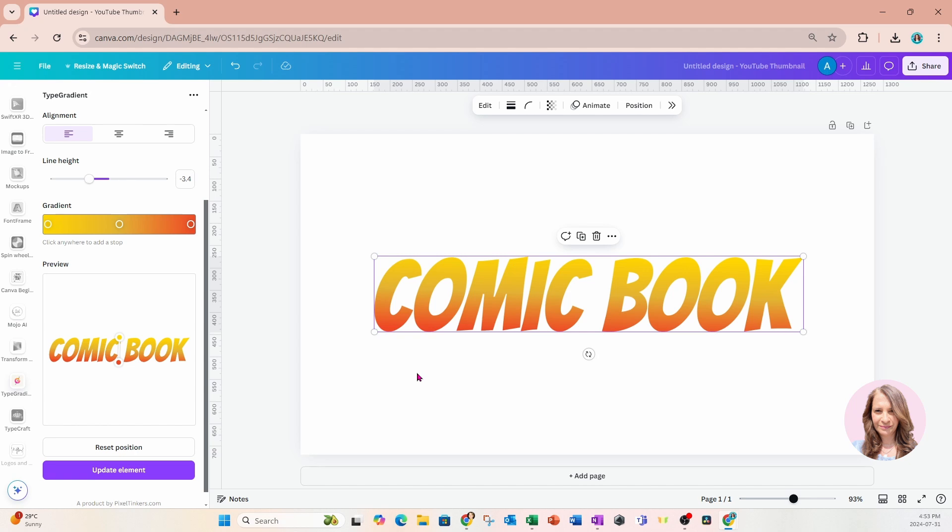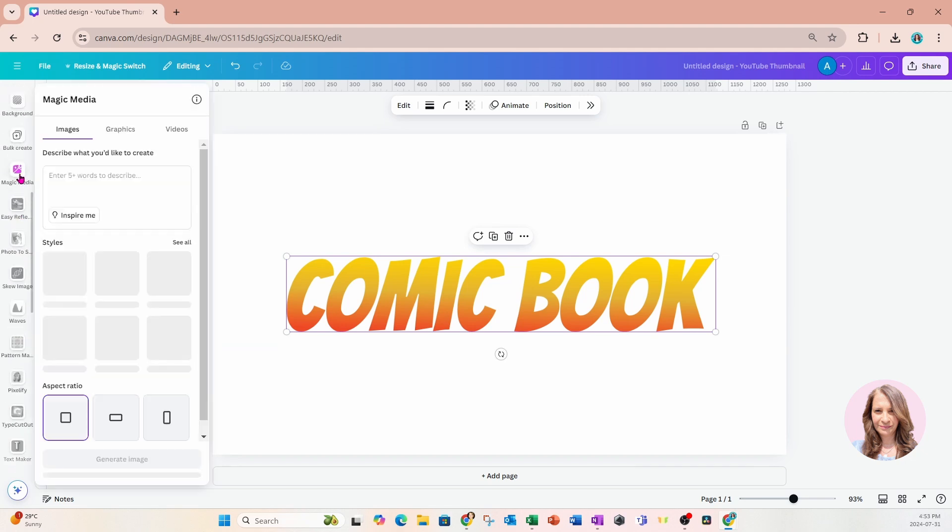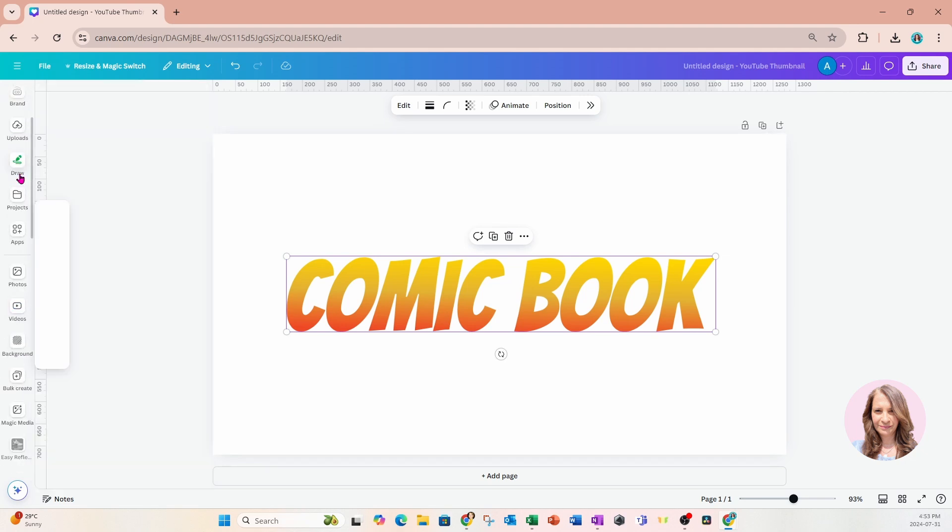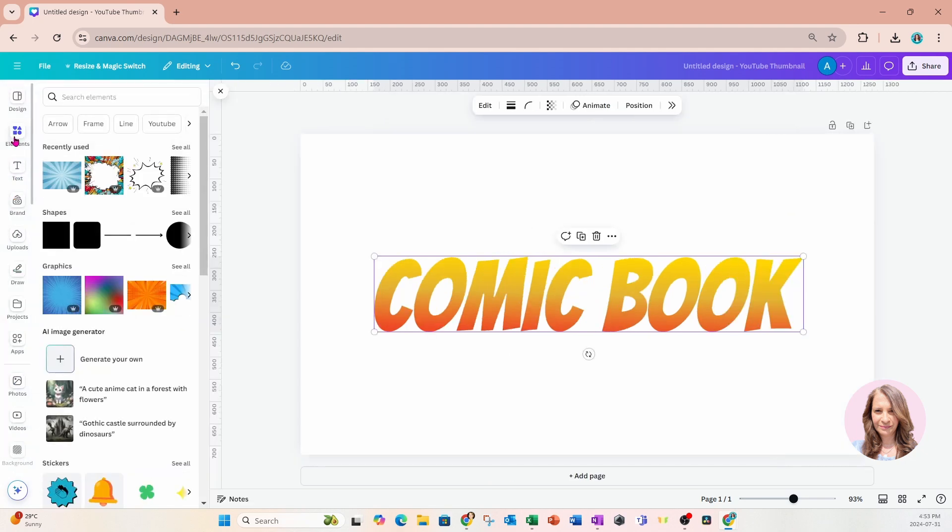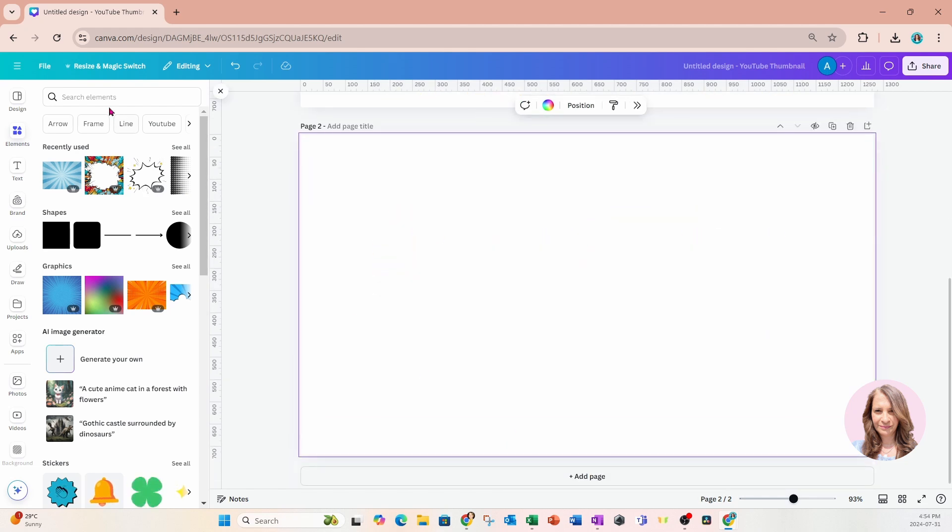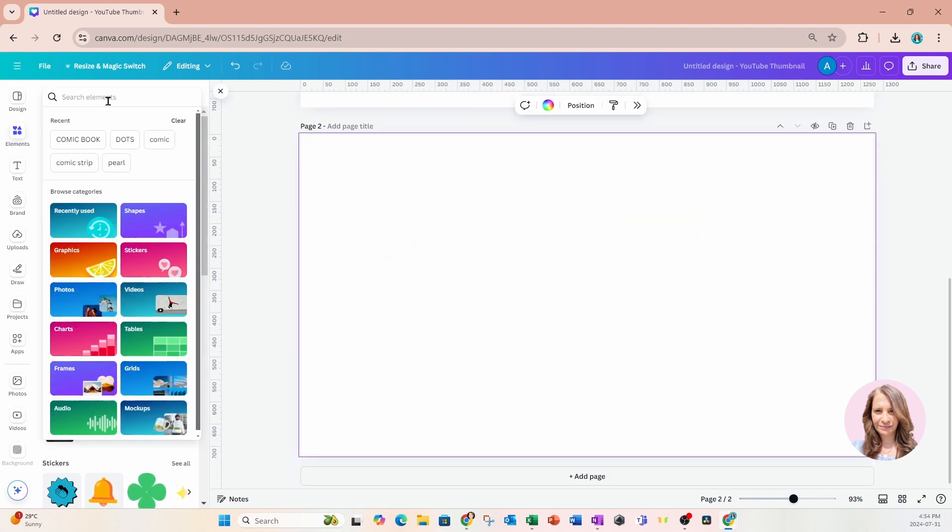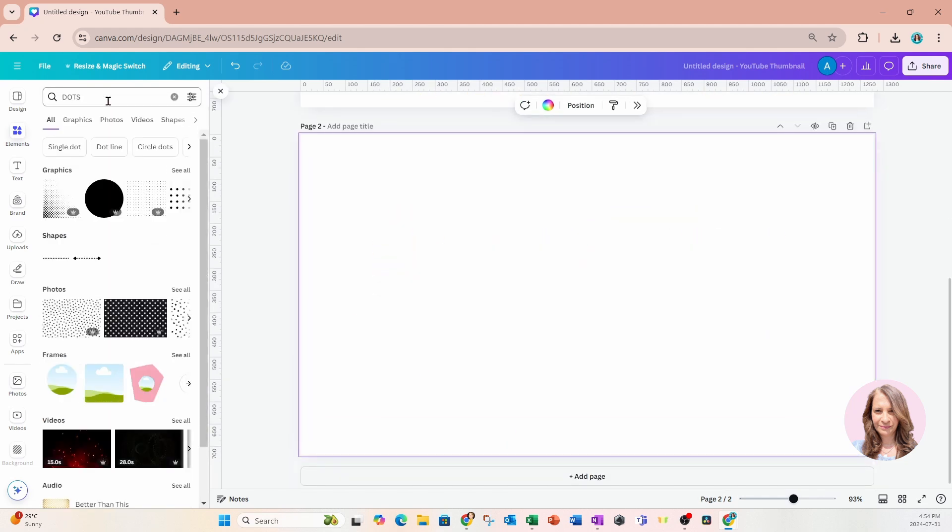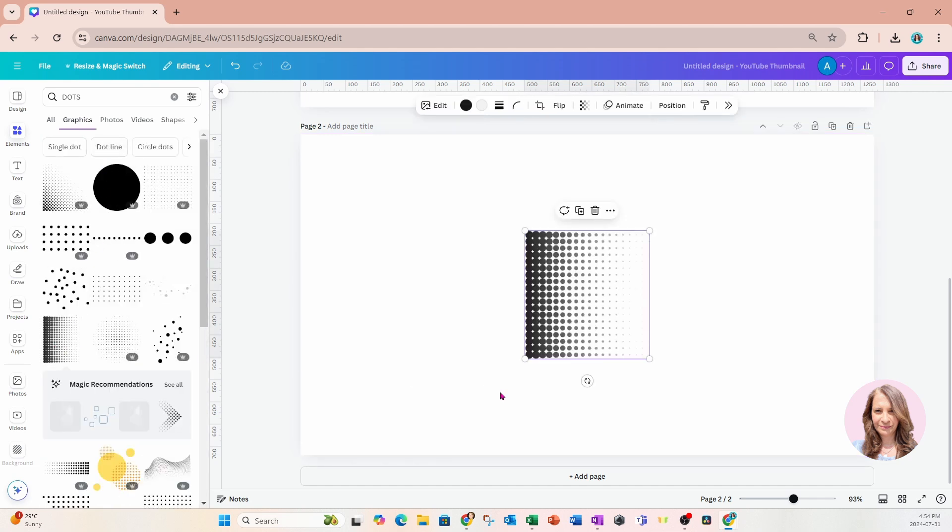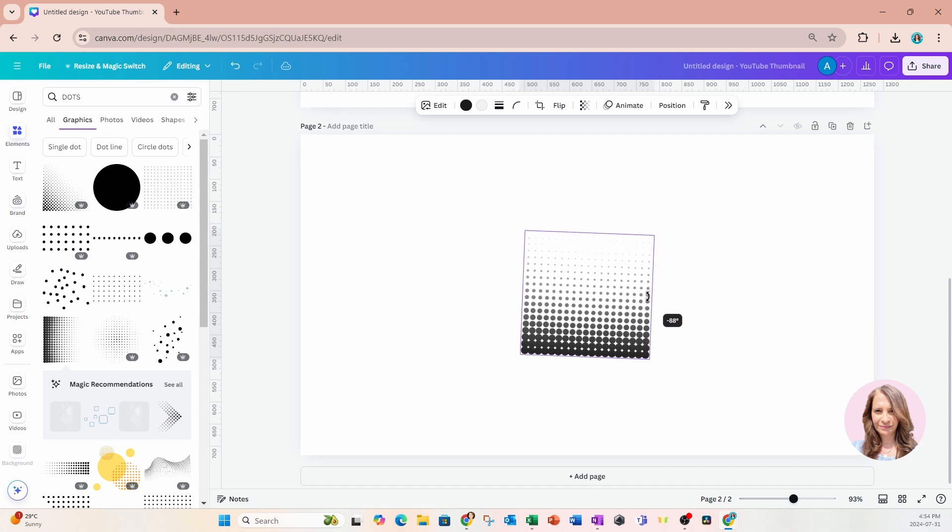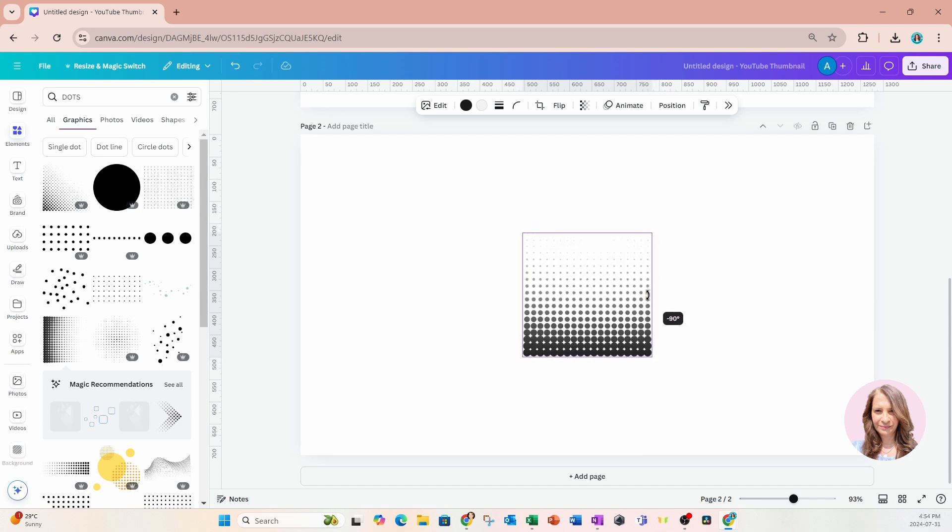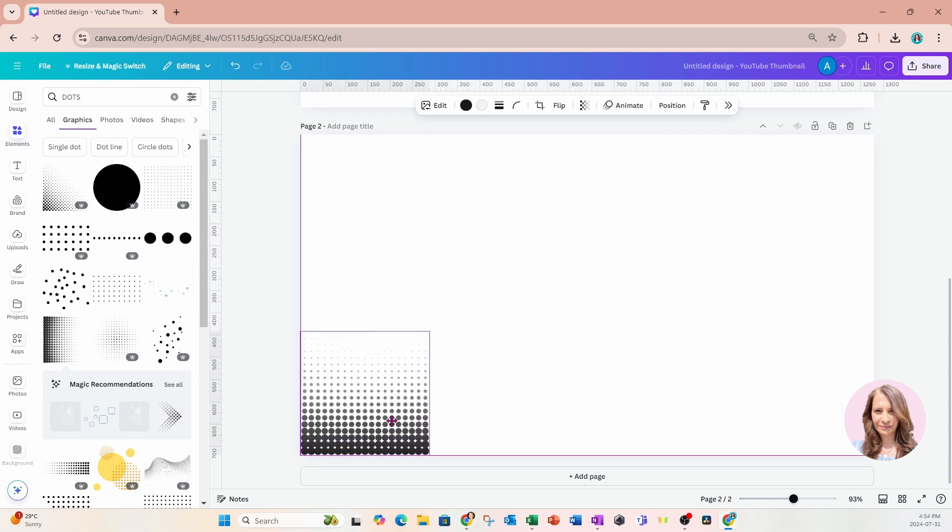The next part, what I'm going to do is I'm going to go into my elements and I'm going to search for dots. I'm going to add another page and I'll just search for dots. And what I'm looking for is kind of like a pattern. So I want a graphic and I'm going to use this and I'm just going to turn this around like this and bring it down here.